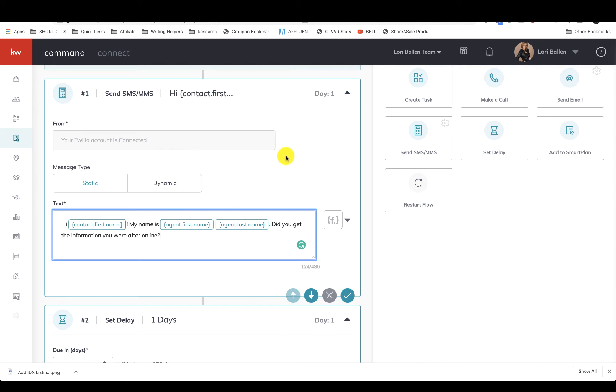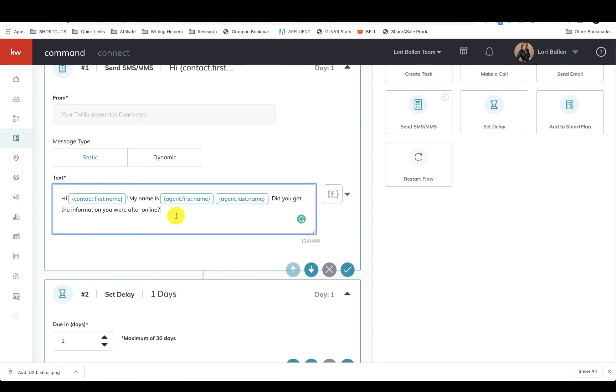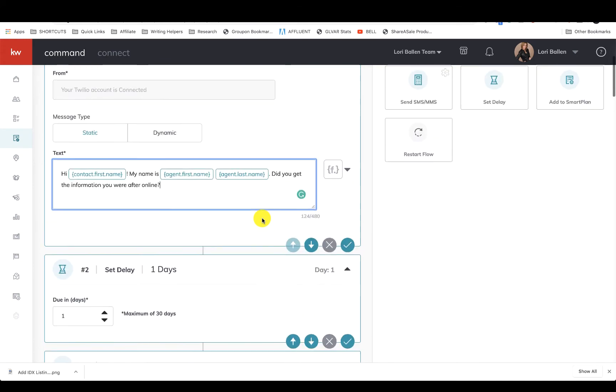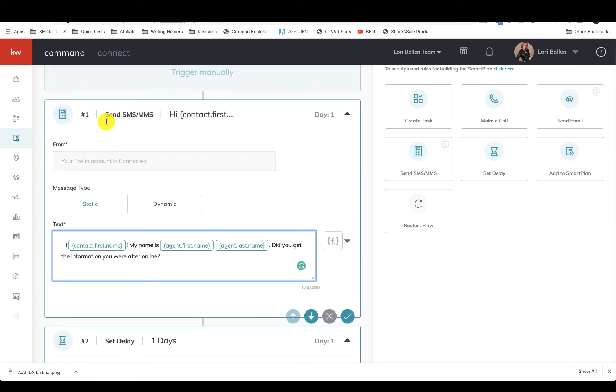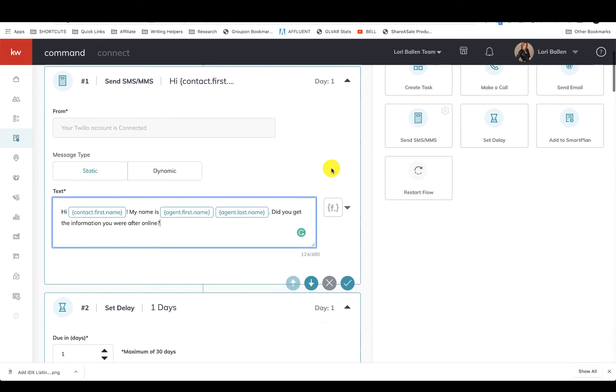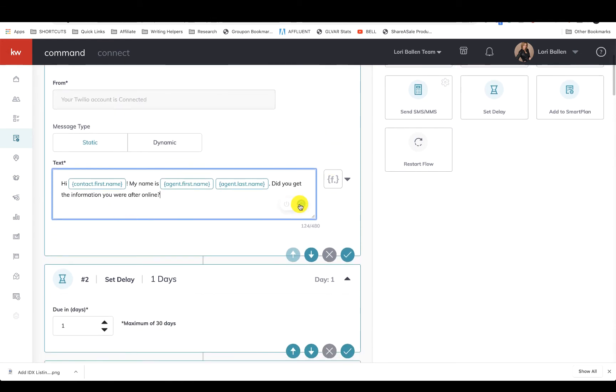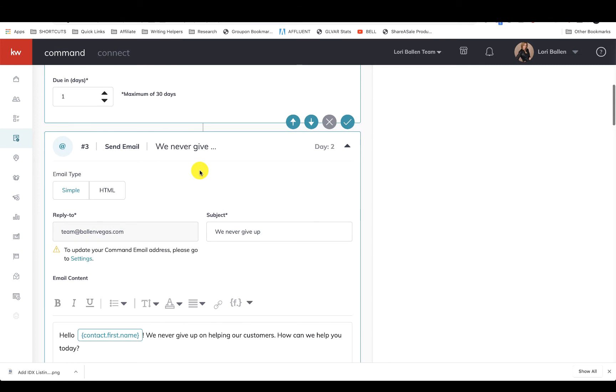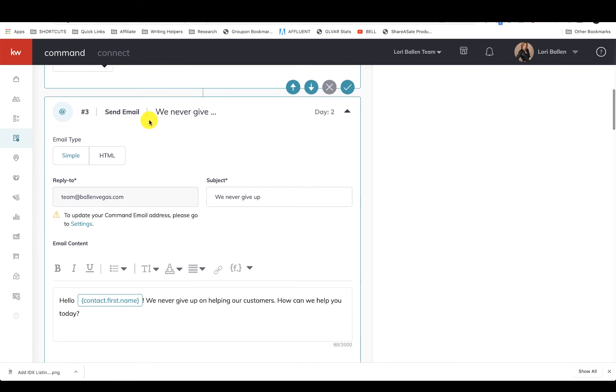This is perfect. They filled out a home valuation request or they opted in for something. Did they get what they want? Because most of those things run on autoresponders. If somebody fills out that home value calculator, they actually get an instant report through that separate system. So I don't need to send them another home value. This is a follow-up: did you get the information you were after online? Now this is a text message, so in order to send a text message you have to have Twilio activated. Twilio is not free, it's a third-party software that's integrated with KW. It's inexpensive - like a buck a month to have your own personal telephone number and then like 0.072 of a penny for a text message.